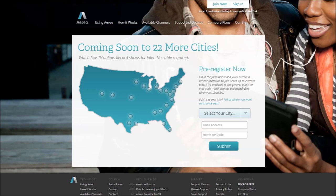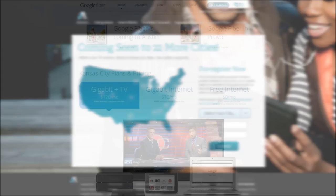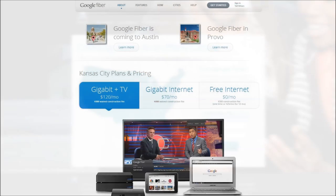However, with cable cutting solutions like Aereo making waves and spreading across major cities in the US, Google may need to rethink their strategy as cheaper devices from Roku, Boxee, and others begin to shift their focus to these internet live streams.